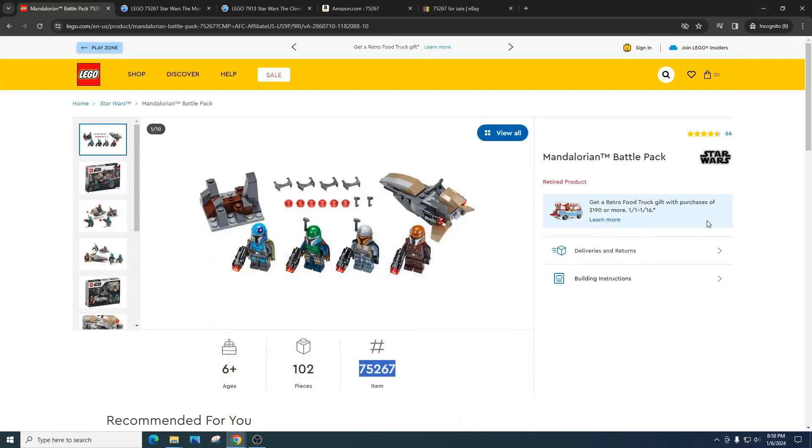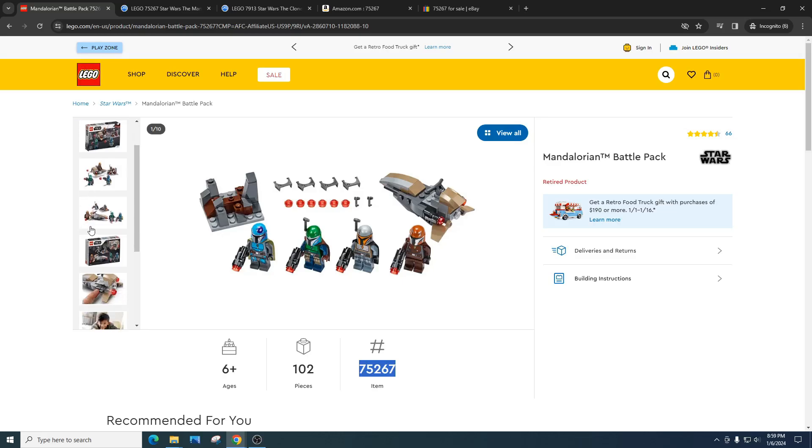This battle pack is the Mandalorian battle pack, item number 75267. This battle pack was extremely popular with investors. A ton of people bought it and I myself bought a ton of these. This was really one of the very first few sets that I bought. I thought it was going to do really well.